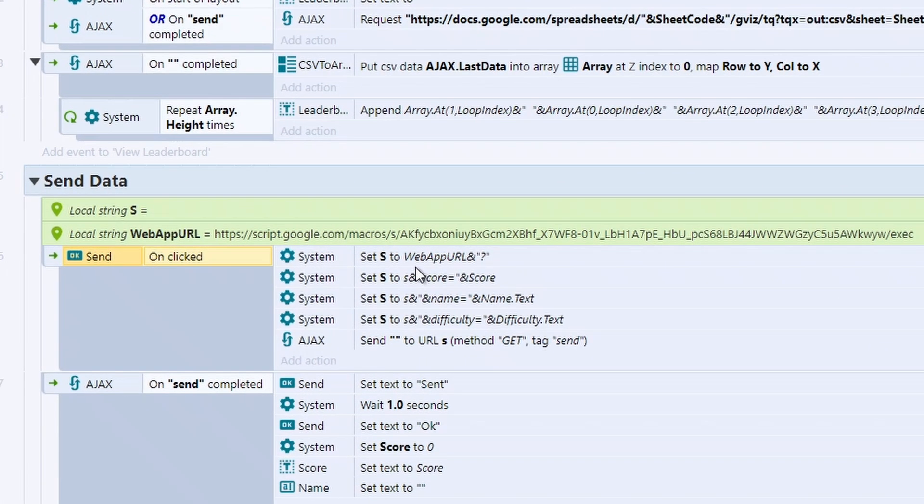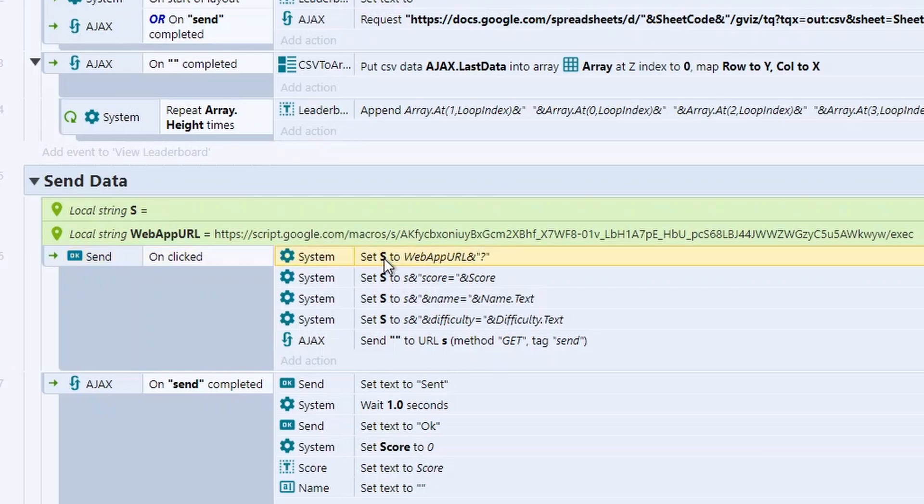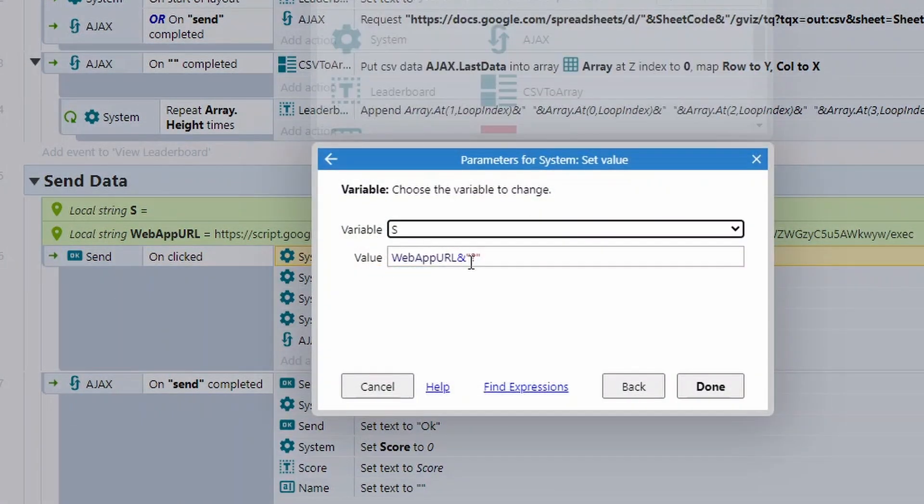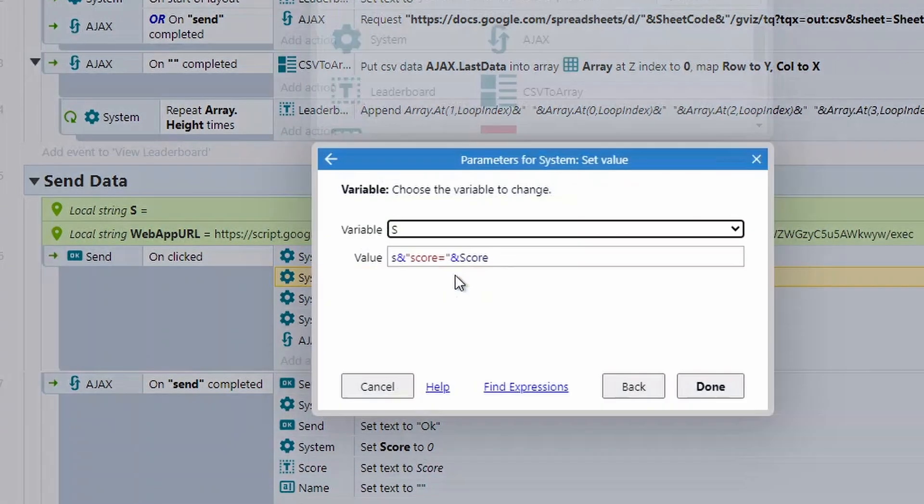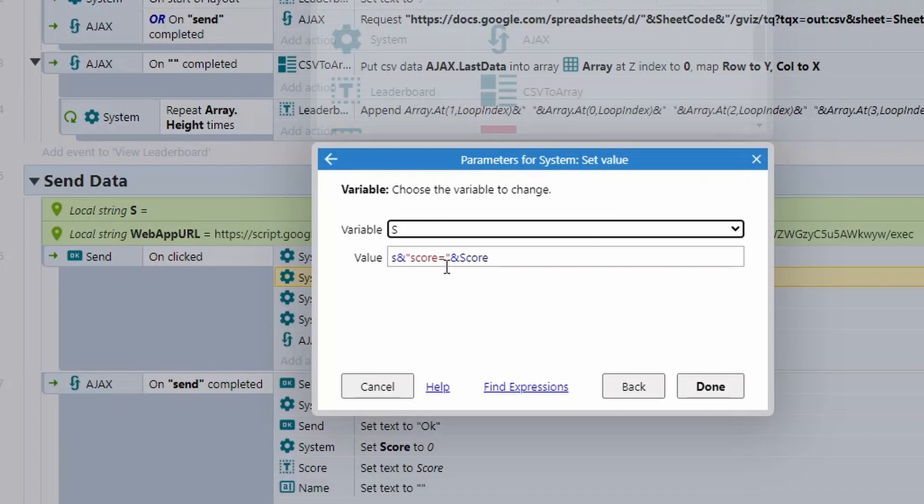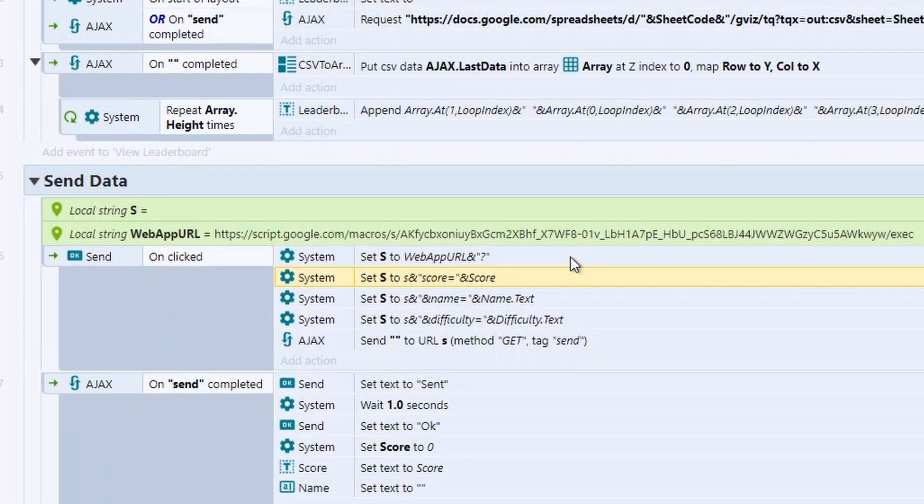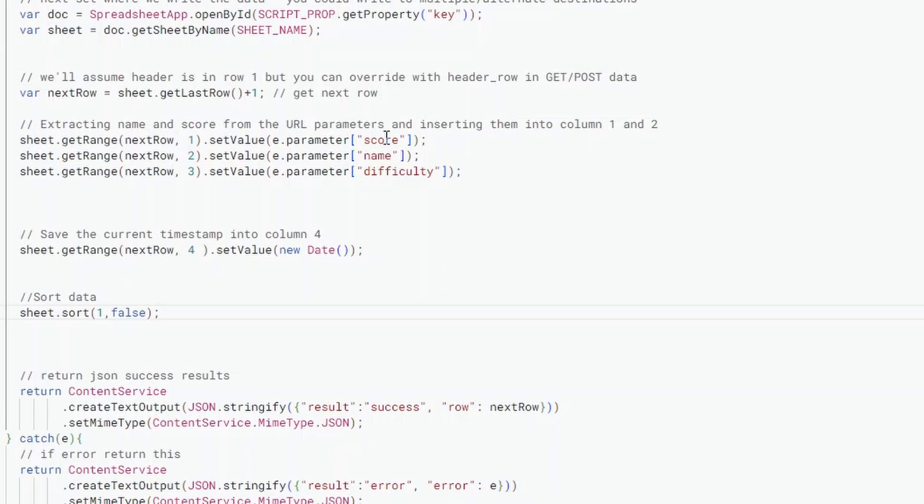And the first thing that we're going to do is we're going to take the string S and we're going to set it to web URL plus a question mark. We're essentially setting up a custom string that has all the requirements that we need to run our bit of code. The next thing that we need to do is actually start putting in our values. So this is going to be S and score equals and then the score. Now this word score here matches our Apps Script score that we put here.